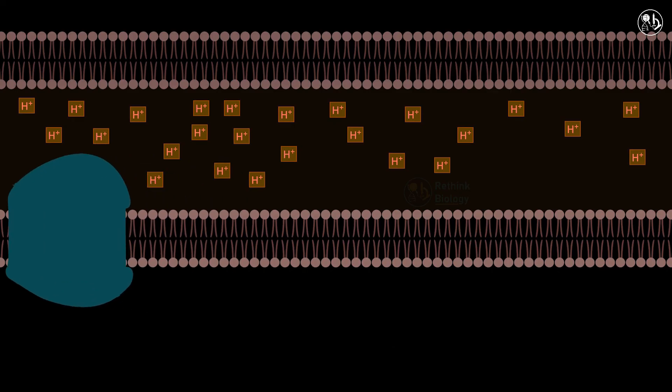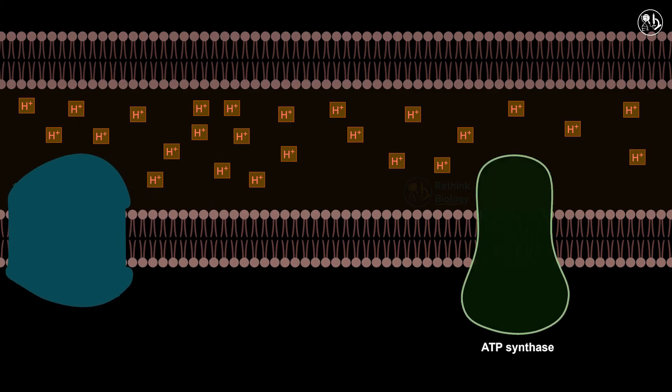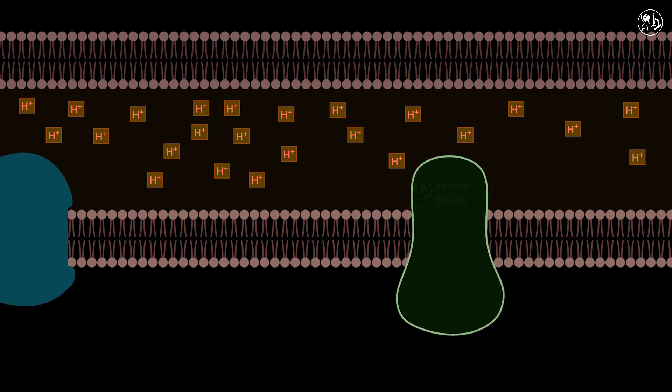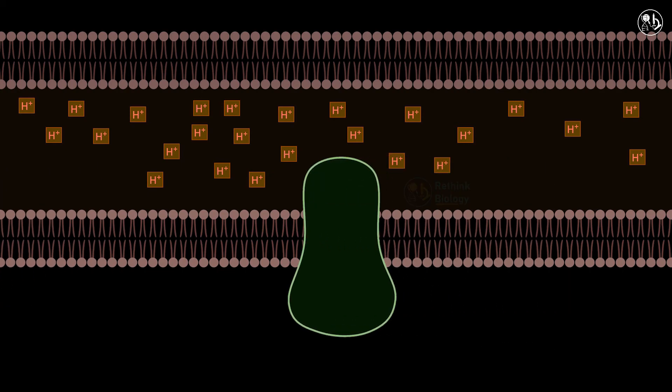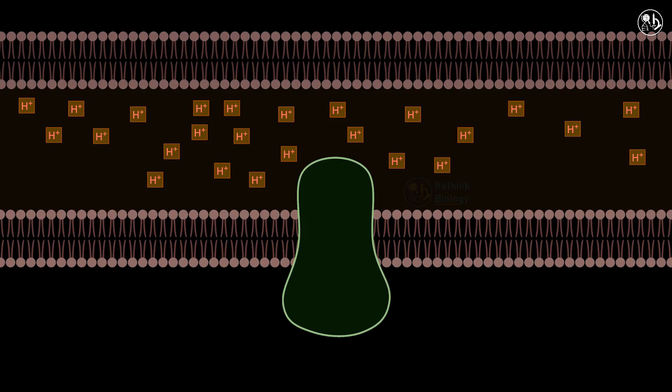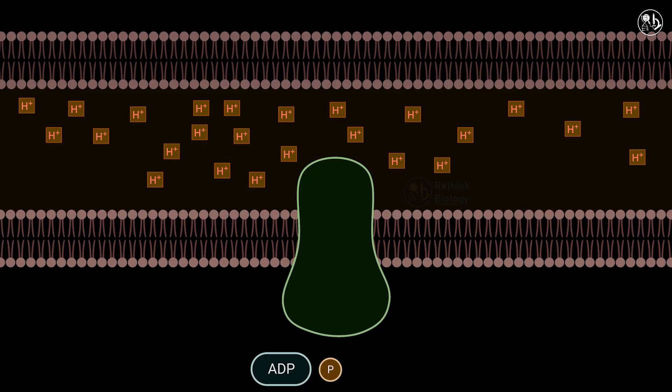After that comes ATP synthase. ATP synthase is a large enzyme complex that spans the inner mitochondrial membrane and catalyzes the synthesis of ATP. The proton gradient drives the synthesis of ATP by ATP synthase, which uses the energy from the proton flow to convert ADP and Pi into ATP.